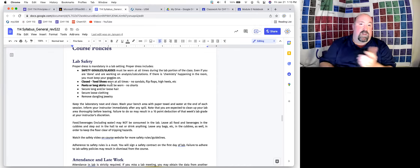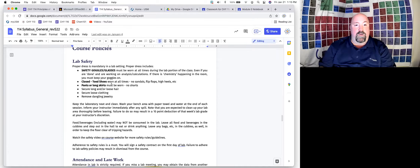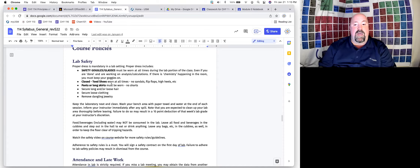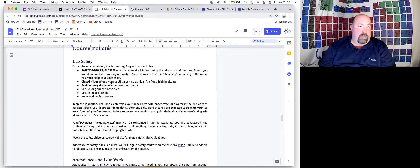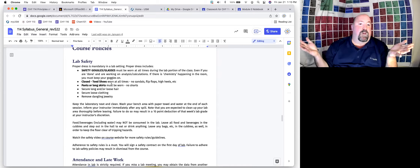The other big one is proper attire. Absolutely no open-toed shoes — you've got to wear regular closed-toed shoes, long pants, no shorts, etc. I am an absolute stickler on this. You show up wearing shorts into my lab, I will kick you out. You don't have goggles, I will not let you stay for lab. You've got to be properly attired in order to be safe.